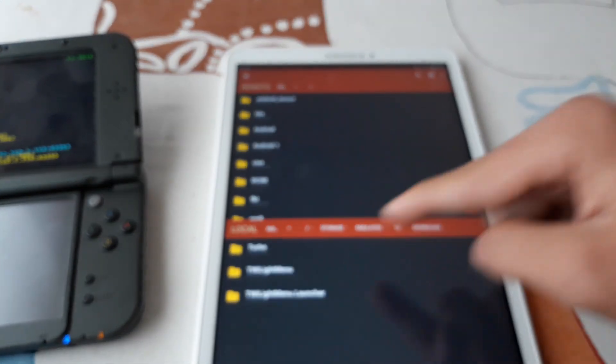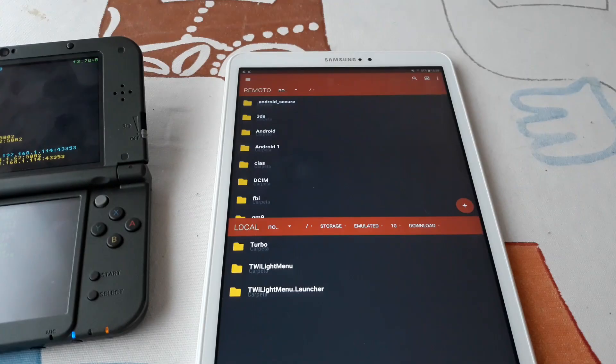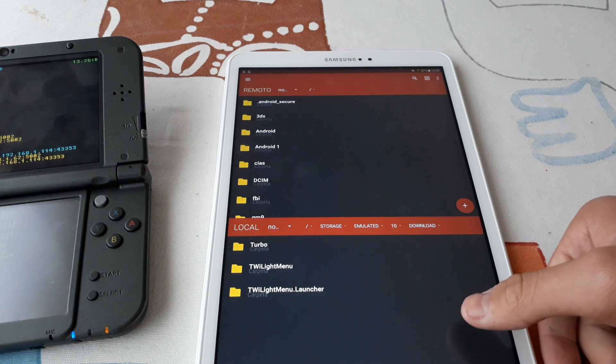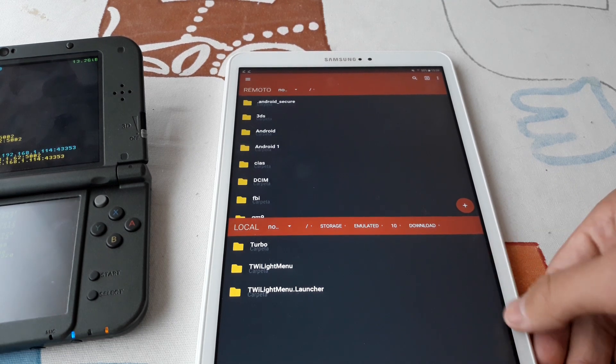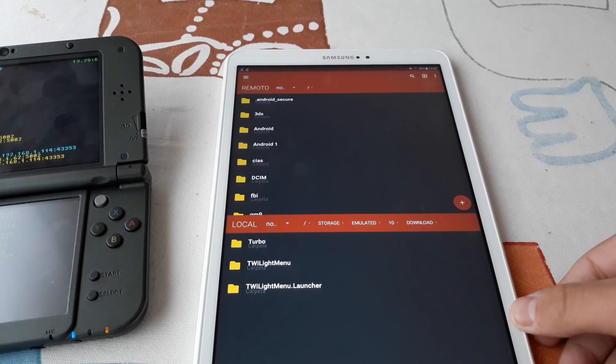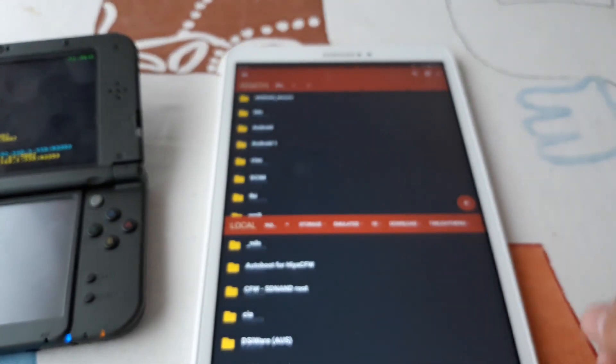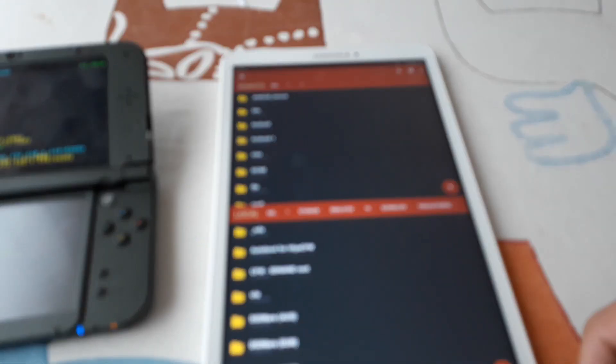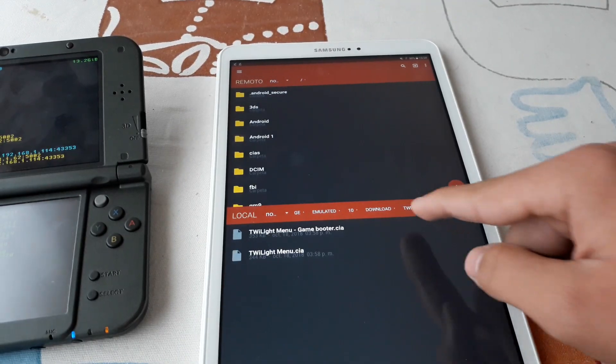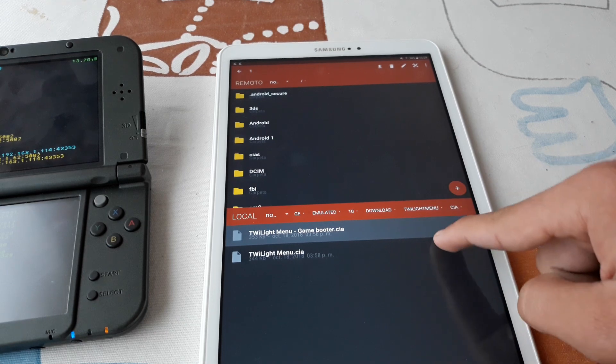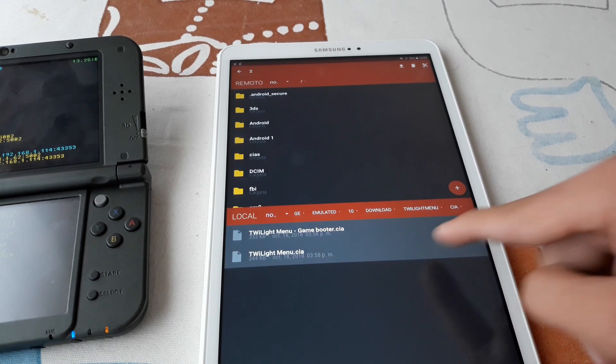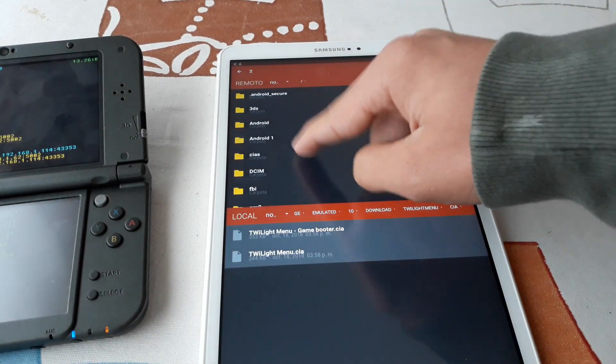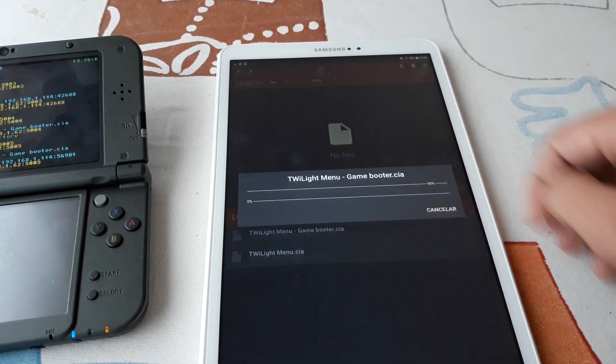We navigate to the download folder on our tablet, phone, computer. And open Twilight menu folder. Go to the CIA folder and copy these two files to the CIA folder on the SD card.